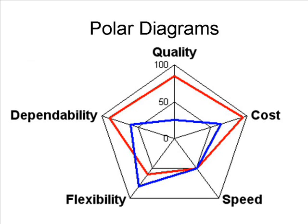When we look at the blue, we can see that for dependability, quality and cost, the blue organization is falling way behind the red company and is also performing very poorly. With flexibility, it's performing actually quite well ahead of the red organization, still falls short of 100% capacity. But that's not a bad performance according to this chart.